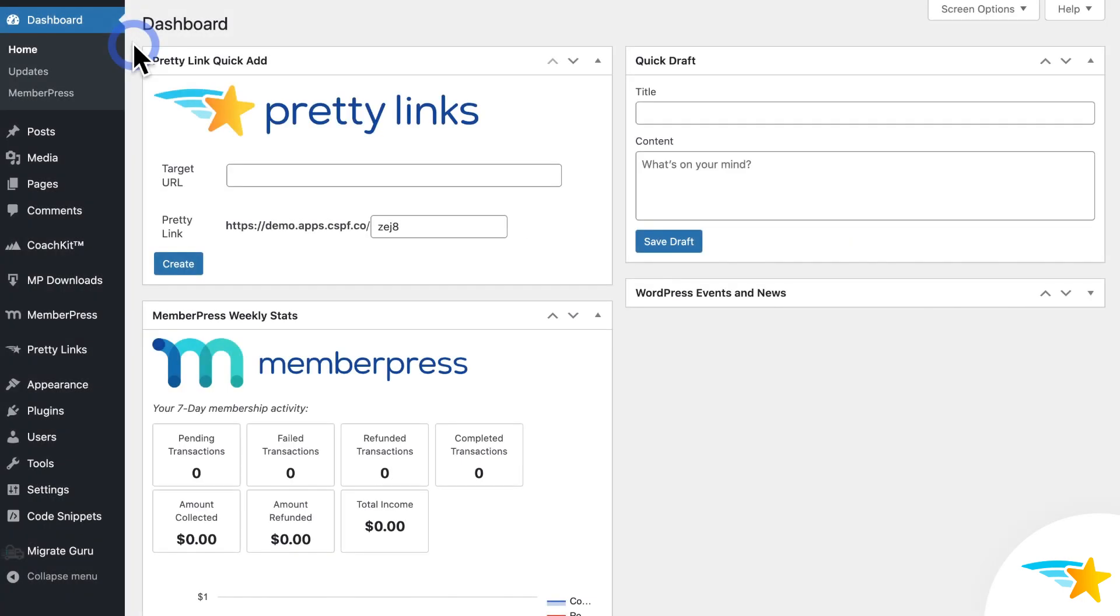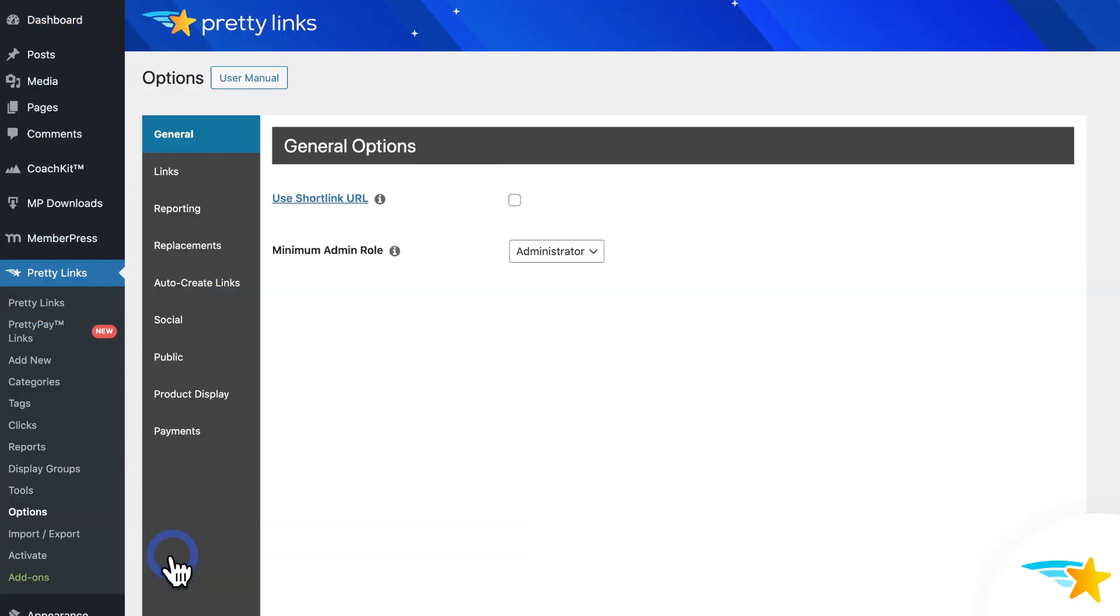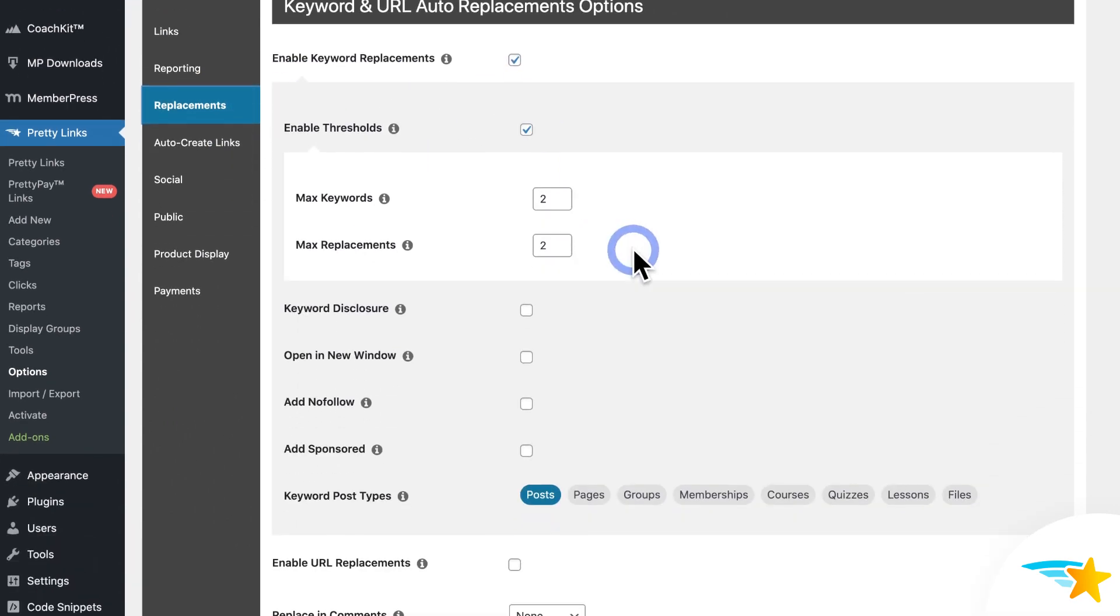Okay, so now I'm going to go back to the Pretty Links options to show you just a few more settings that you have available to use with keyword replacements. So here in the options, in the replacements tab, if you scroll down, you'll see an option to replace in comments.